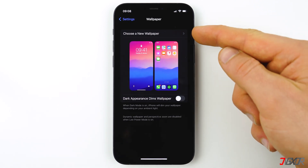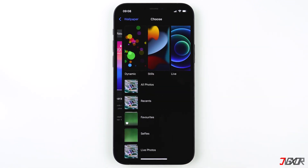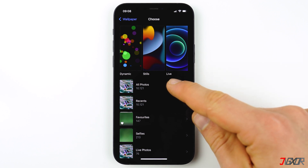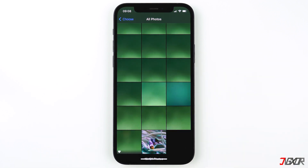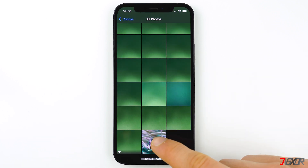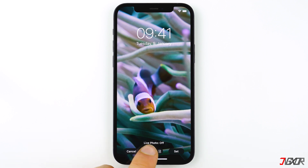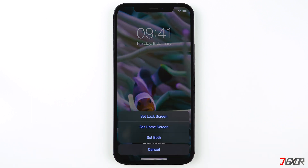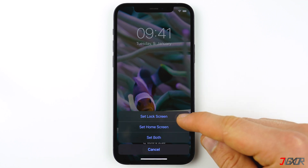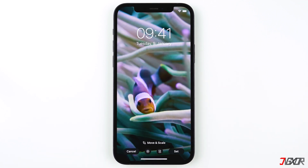Now we can set the live photo as the lock screen wallpaper. Go to Settings, scroll down to Wallpaper, and then tap on 'Choose a New Wallpaper.' Click on 'All Photos' and select the live photo you just created. Make sure that the Live Photo option is selected.